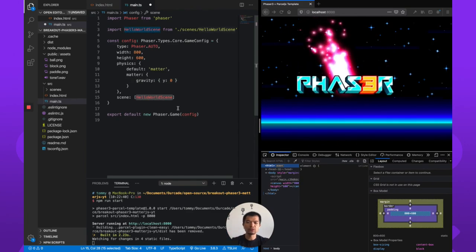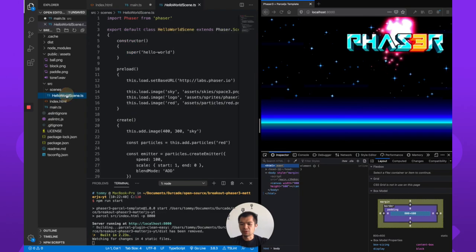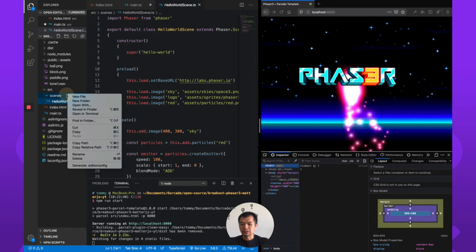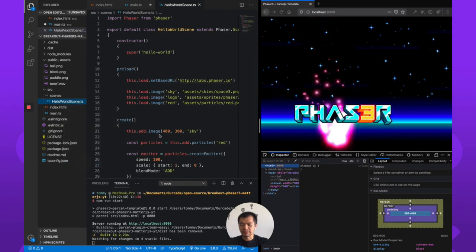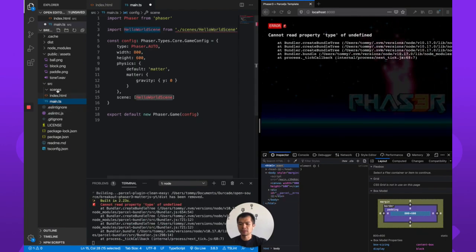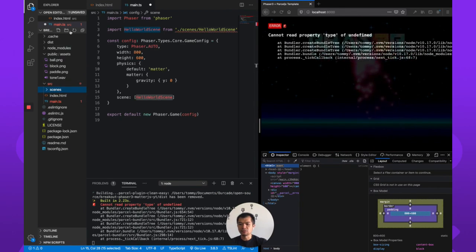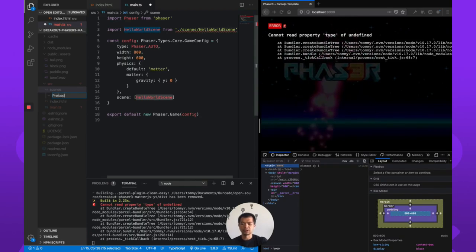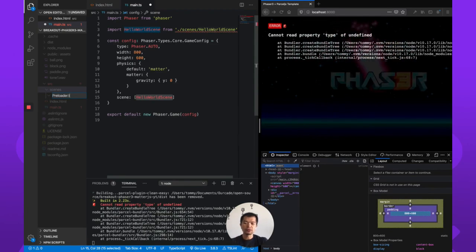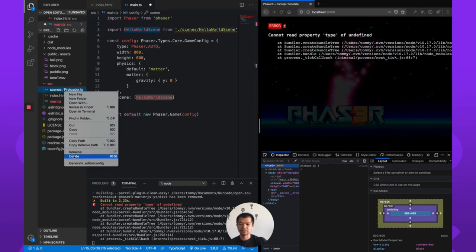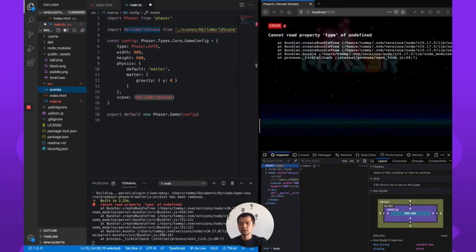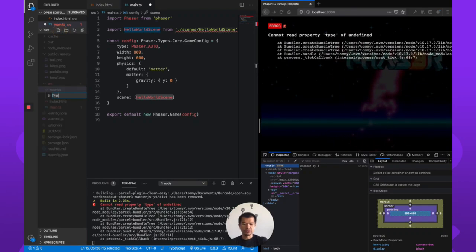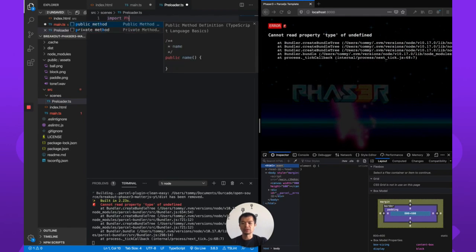So this Hello World scene we don't need it, so we are going to just go in here and just delete it. Let's delete this Hello World scene. Delete. Trash. Now let's make a new file. Let's call this preload. So we're going to preload our files first. Oh no. That's a folder. Delete. New file. Preloader.ts. There we go.